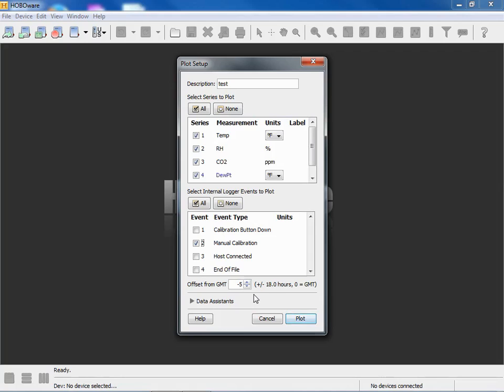All we're doing when we're selecting an offset from GMT is we're selecting to offset the time reference for the plot for display on the screen. It doesn't affect the original data file.